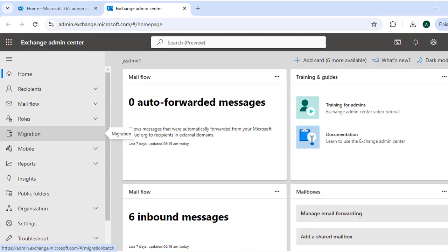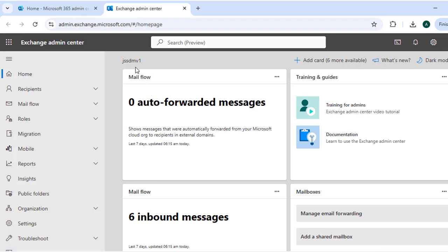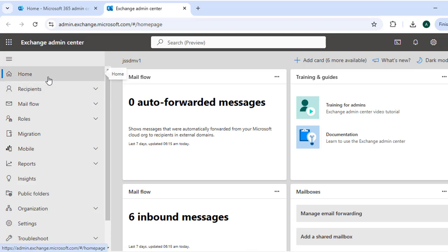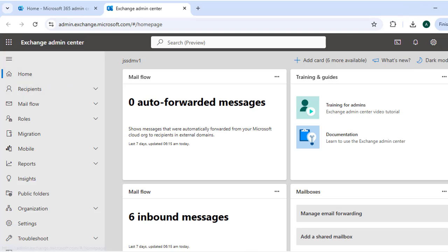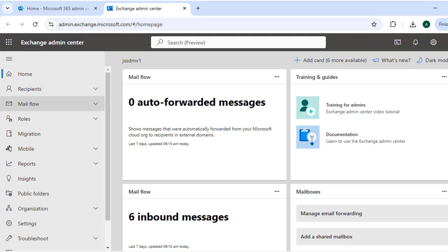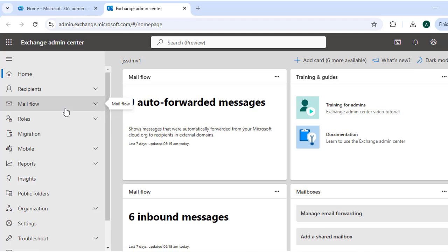Upon signing in, you will encounter the Exchange Admin Center's intuitive dashboard, which is designed to align with the overall Microsoft 365 admin experience. On the left-hand navigation pane, various administrative areas are categorized, allowing for streamlined management of your organization's email infrastructure. We are going to explore and discuss each option one by one, each serving a specific administrative function.